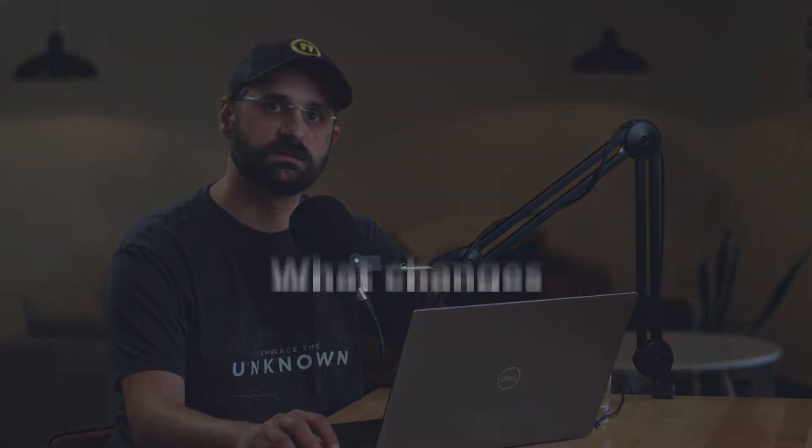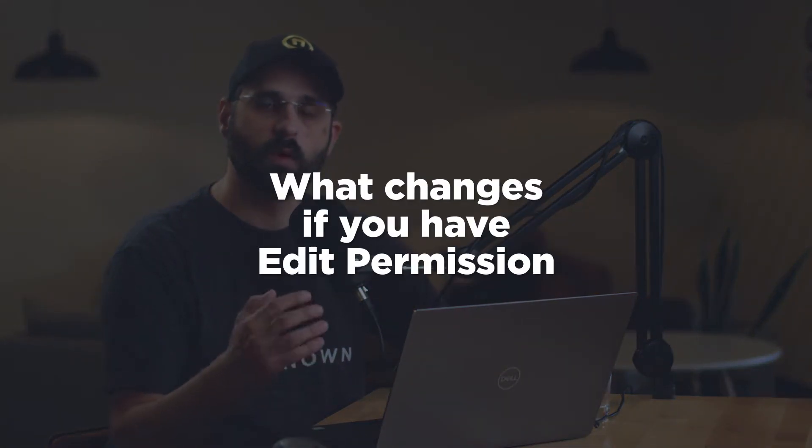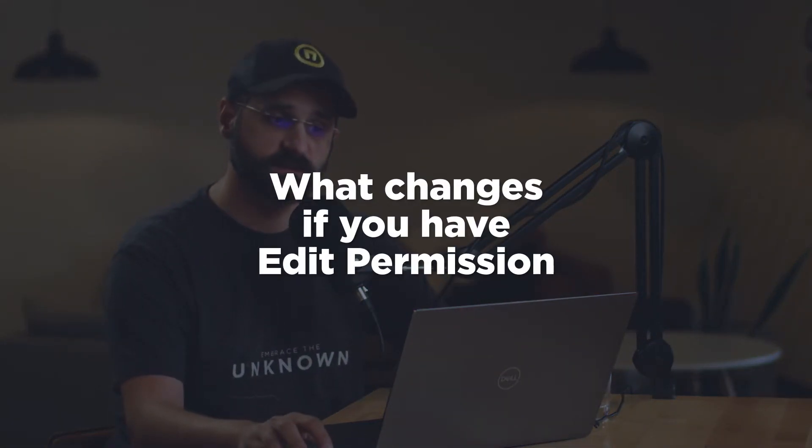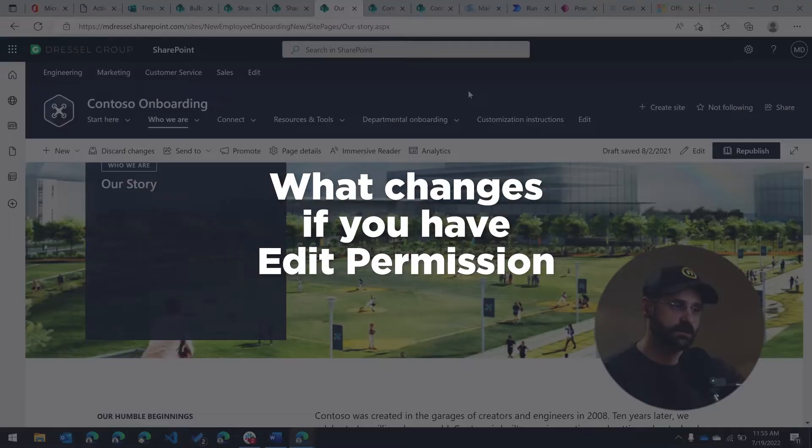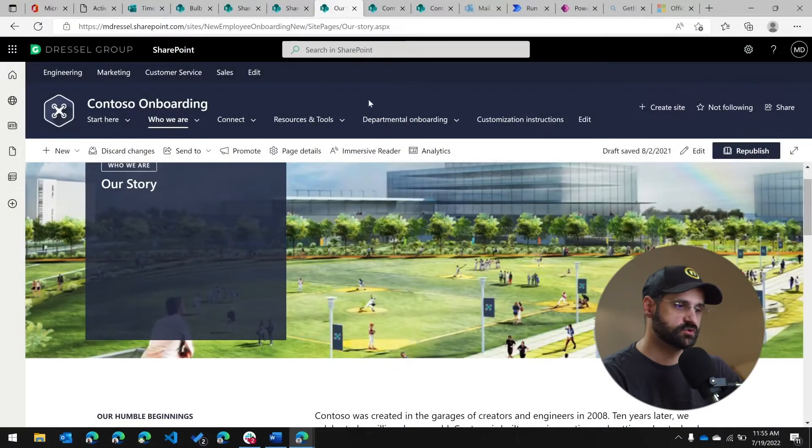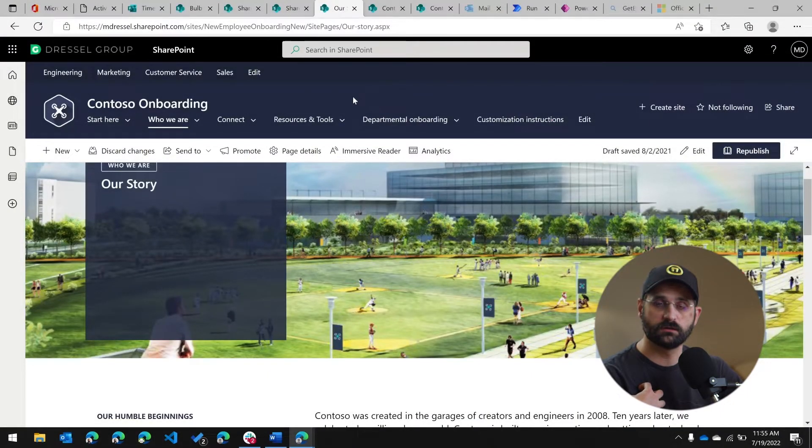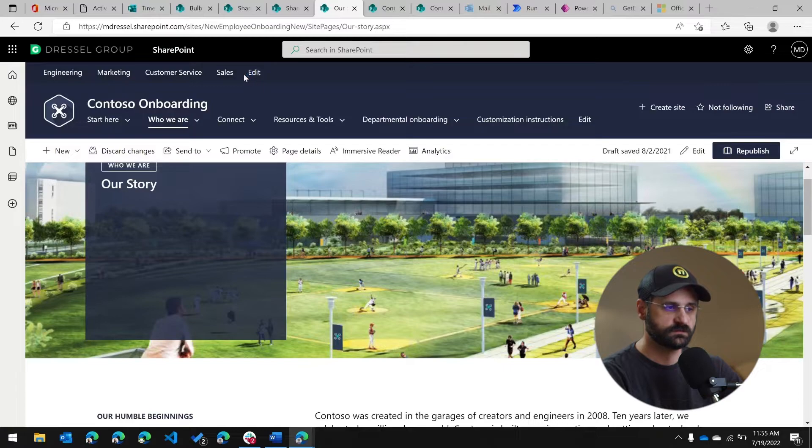So just remember, SharePoint sites are fully responsive. They'll work on a mobile device or on a desktop. The second thing I want to talk about is the way that the site looks depending on the access that you have. So in my case, what I'm showing you here, I'm actually an owner of this site and you see some extra stuff.